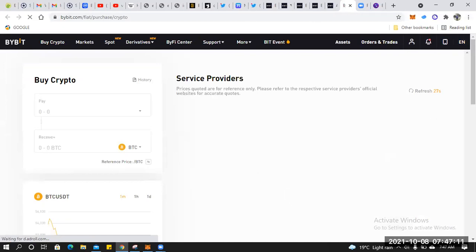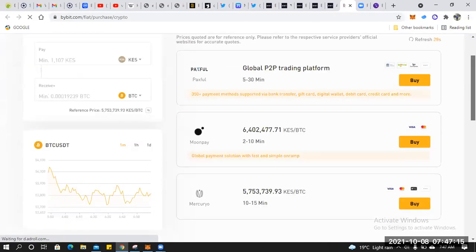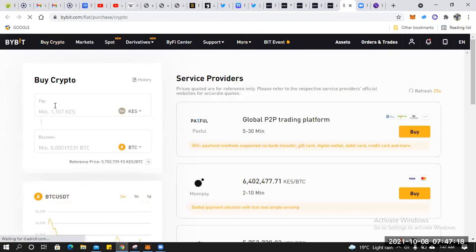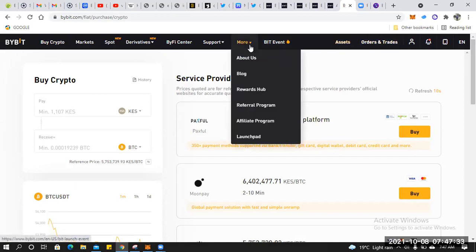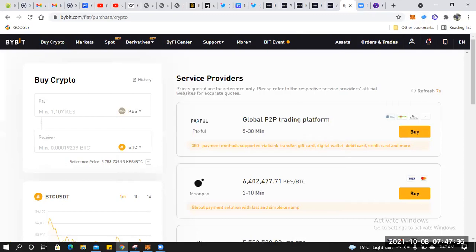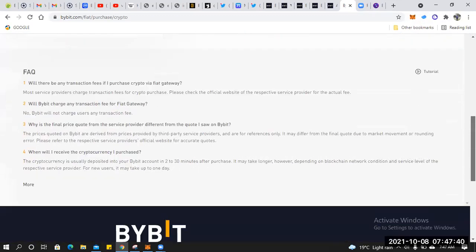Once you click Buy Crypto, this is the option to enter the amount in Kenyan shillings. Click Buy and it picks the best seller. Make payment by M-Pesa and you receive your crypto. It takes 2 to 30 minutes, depending on blockchain network conditions and the service level of the respective service provider.